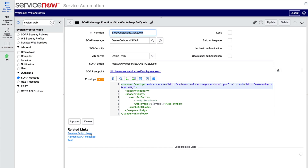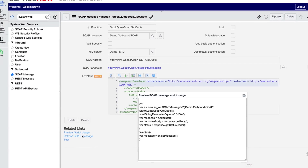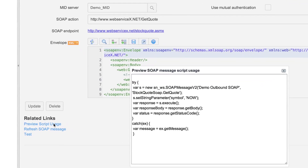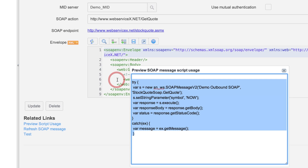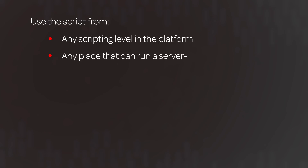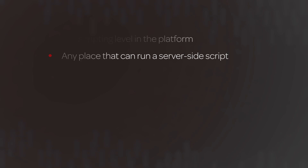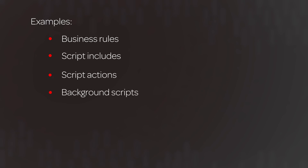Let's get back to that SOAP message function. Clicking the Preview Script Usage link displays the script used to call that SOAP message. Note that you can use the setStringParameter functions to override the values of variable substitutions at runtime. We can copy this script to use from any scripting level in the platform — that is, any place that can run a server-side script. Here are a few examples of where these scripts can be used: business rules, script includes, script actions, or even background scripts.